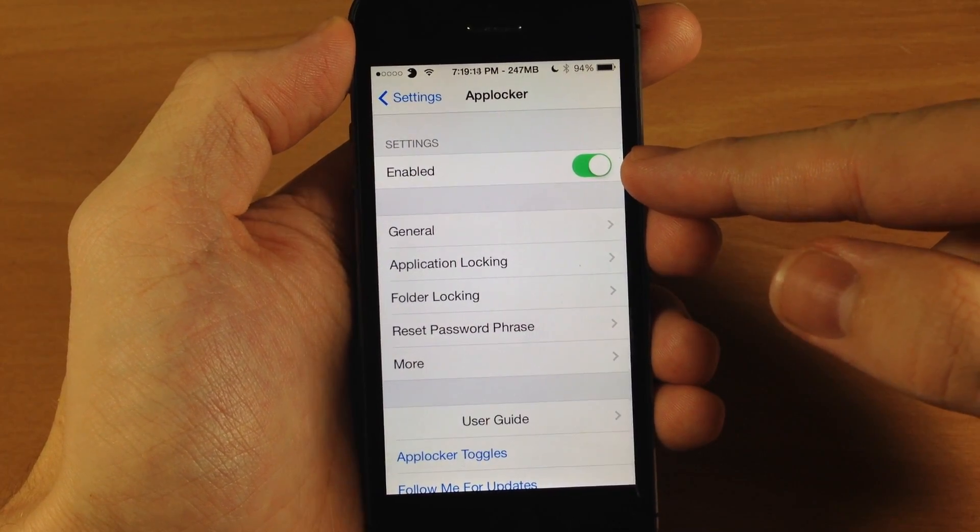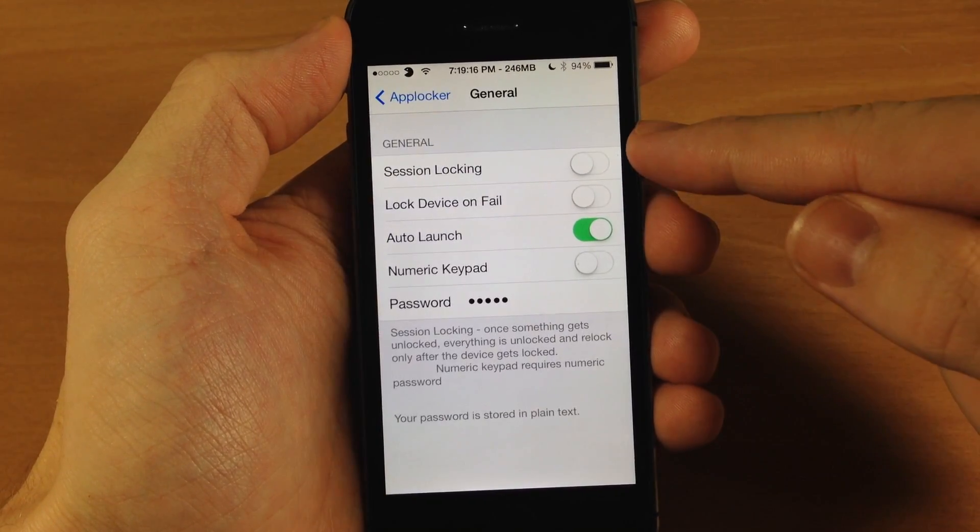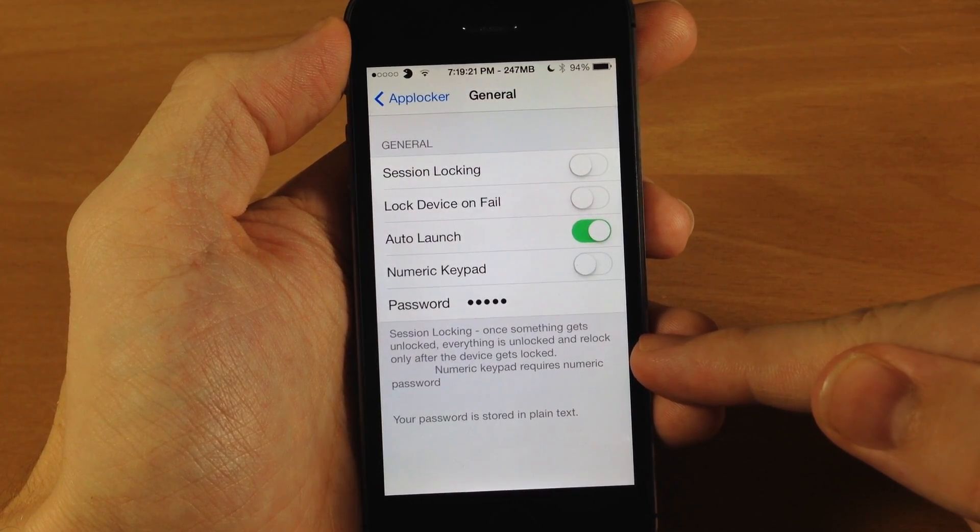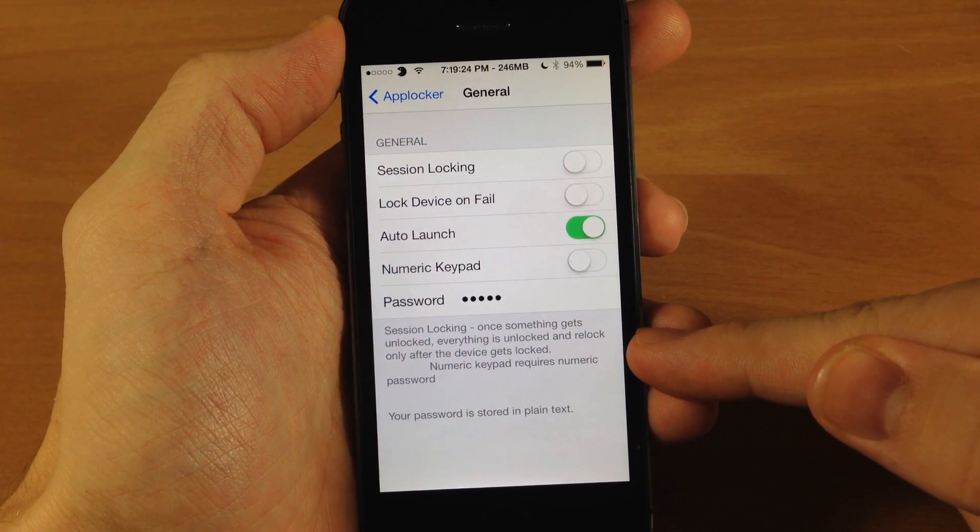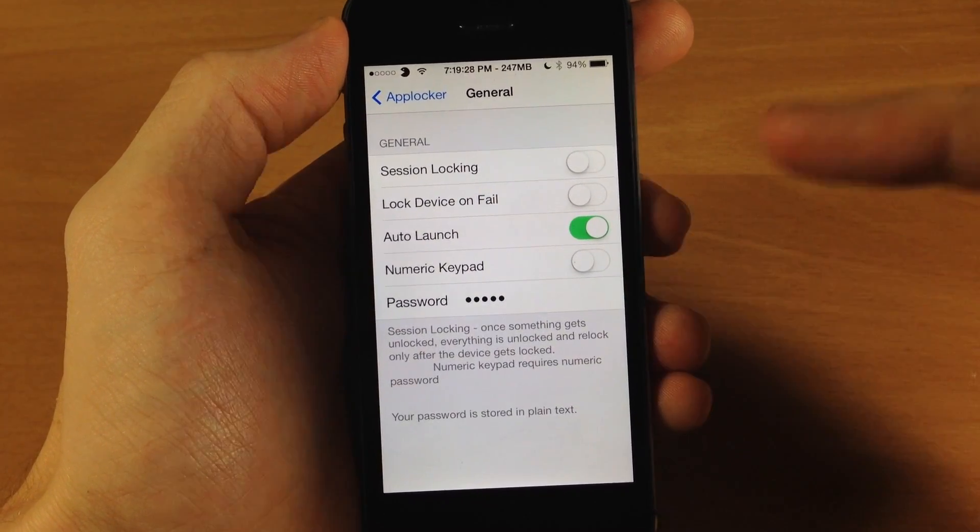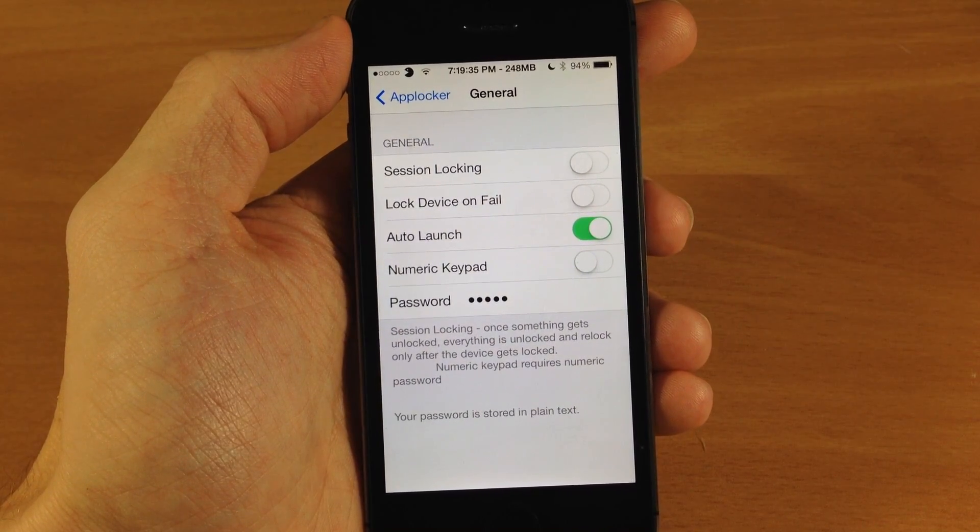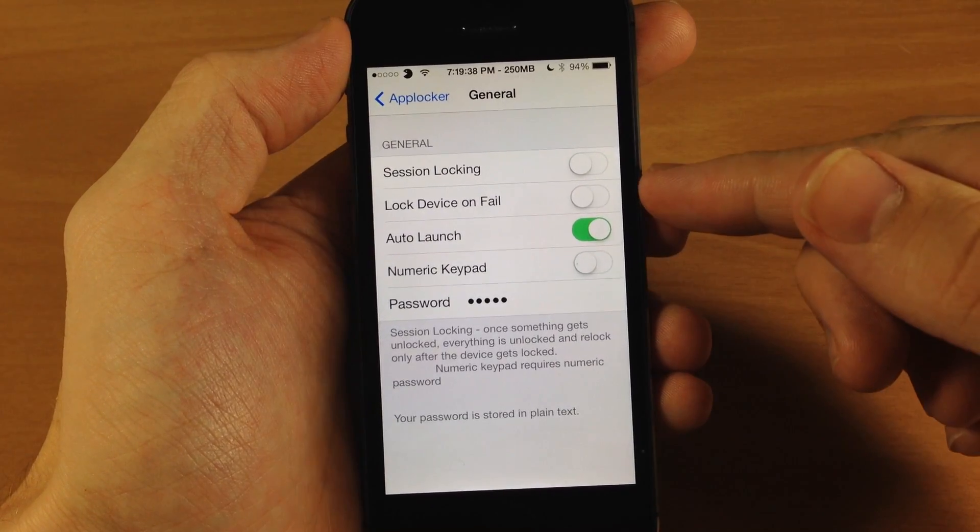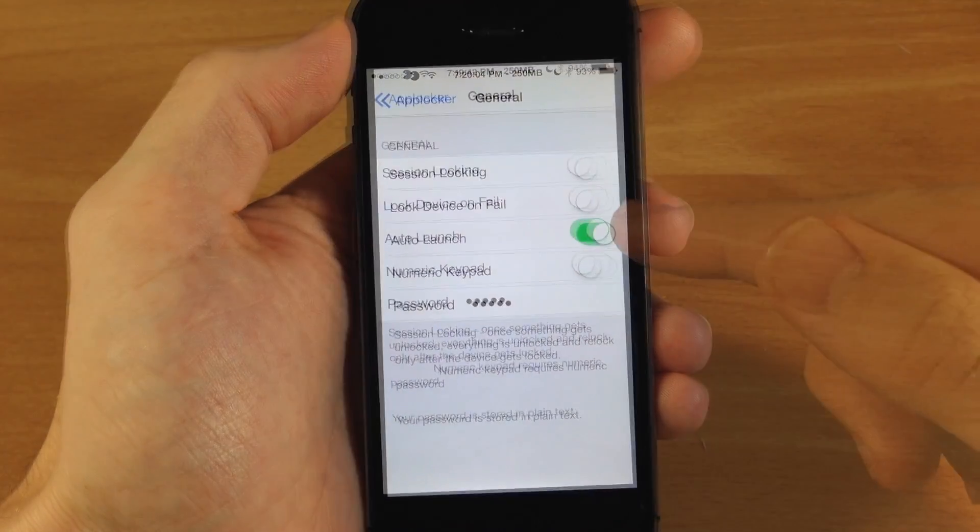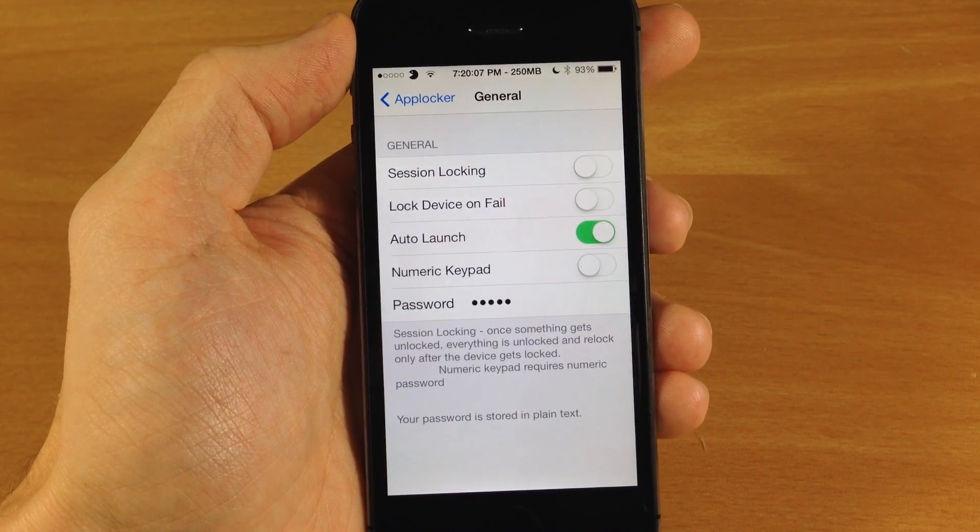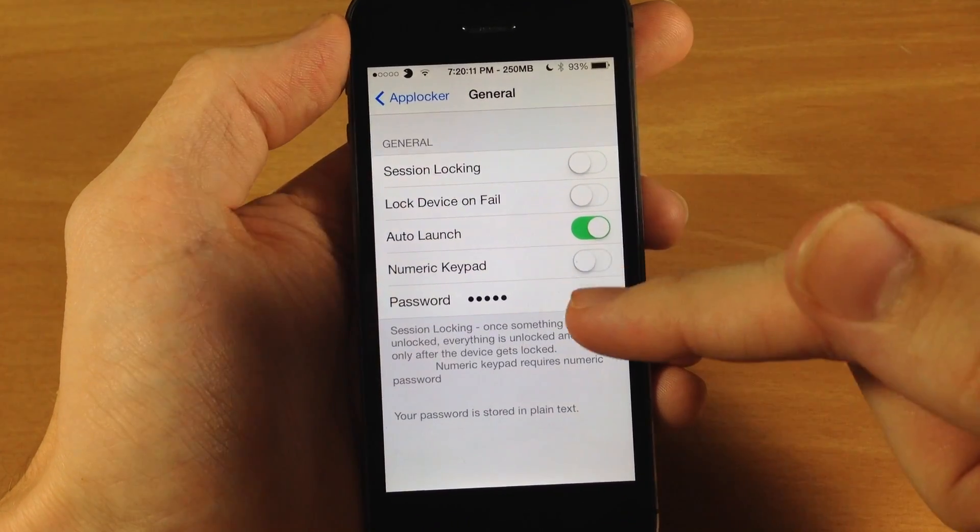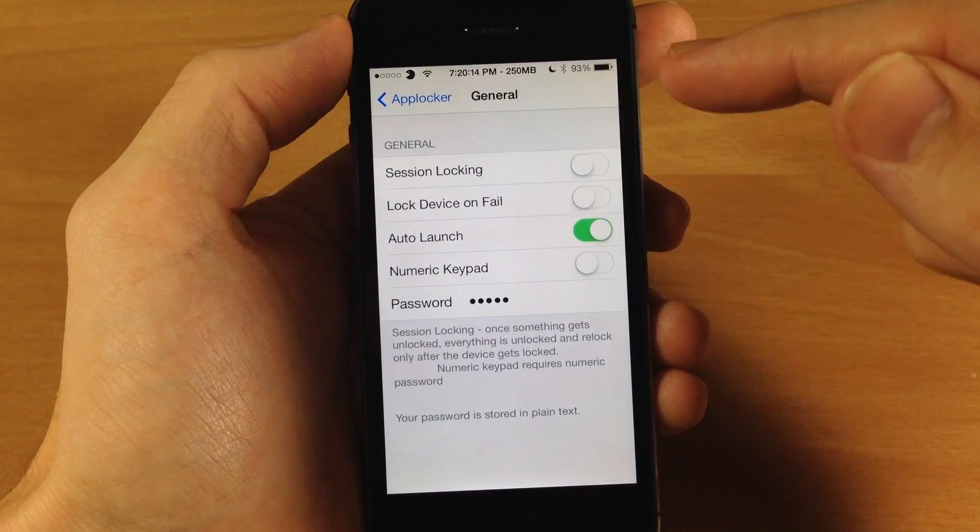So you can see here these are the settings. You have a kill switch right here. Up at the top is general and here is session locking which you can see is once something gets unlocked everything is unlocked and relocks only after you lock the device. Also the numeric keypad is basically instead of the alpha keyboard you get the numeric keyboard. Also lock device on fail, so if you fail then it's going to lock the device, and the auto launch feature is if you type in the password it automatically launches without you having to tap proceed.